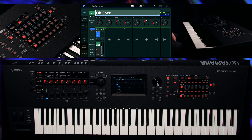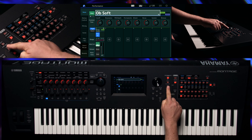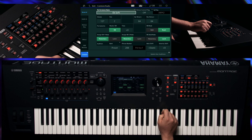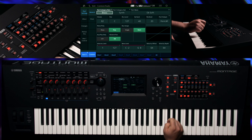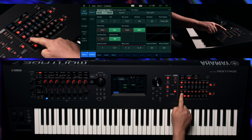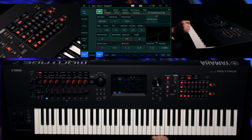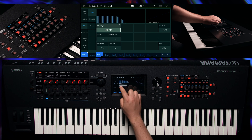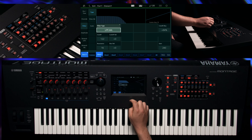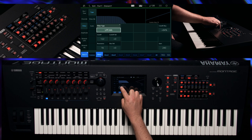To create a filter modulated with Aftertouch, press Edit, Part 1, Element 1, and go to Filter, Type, and select Cut-Off.